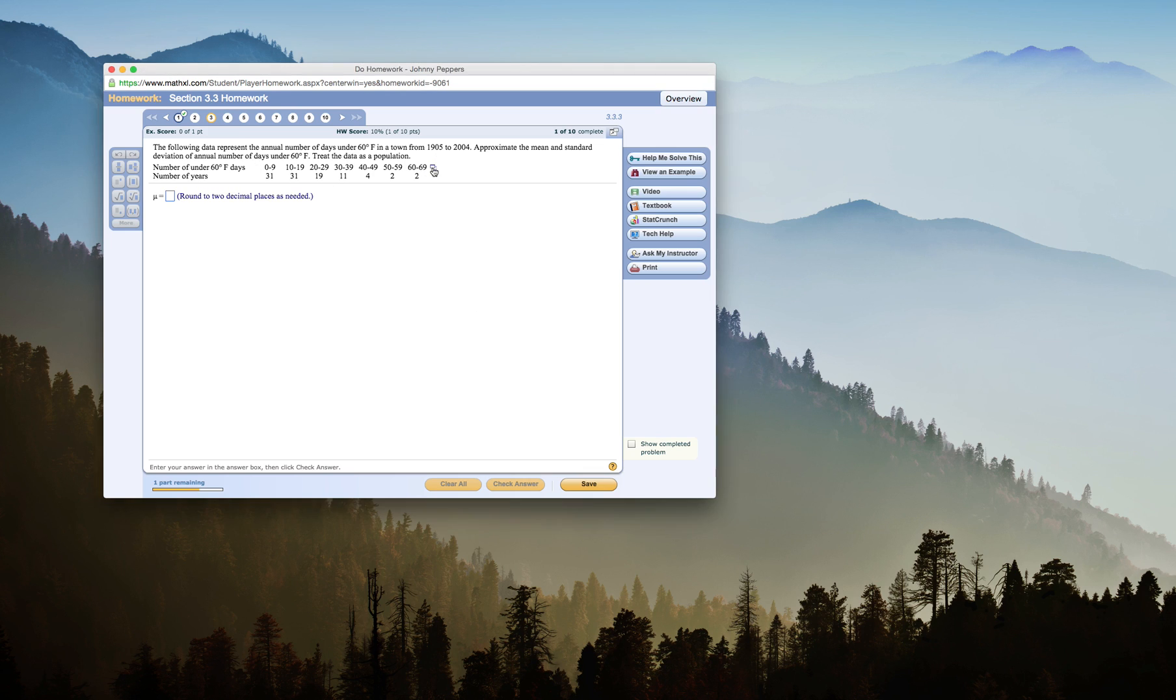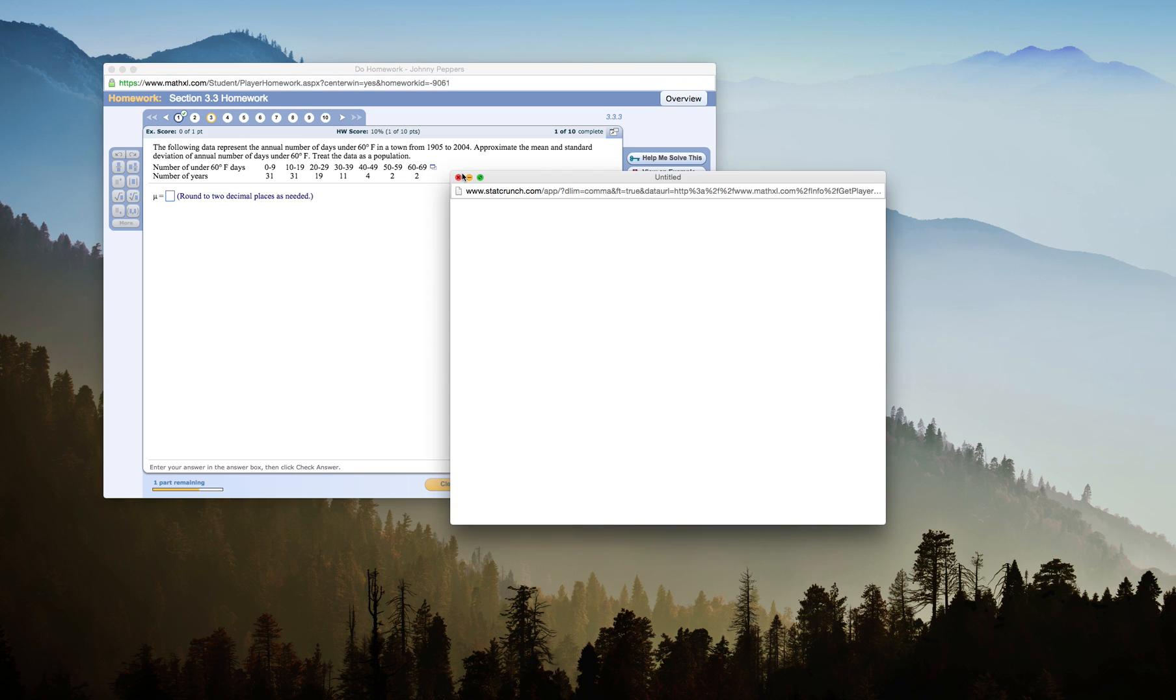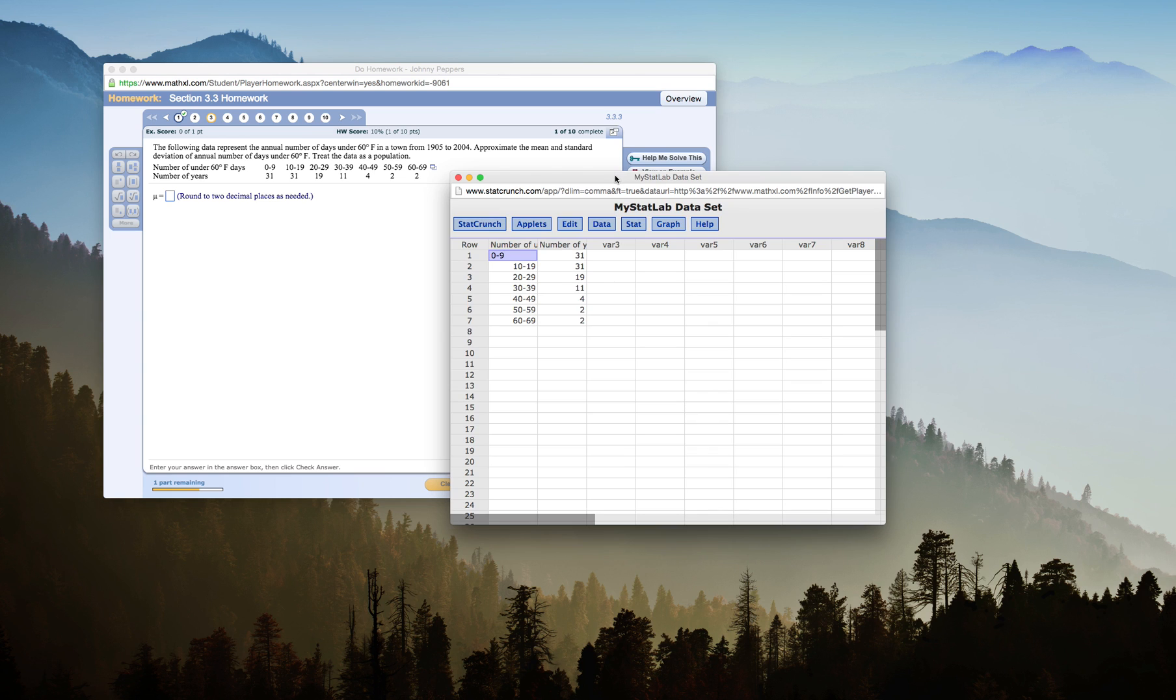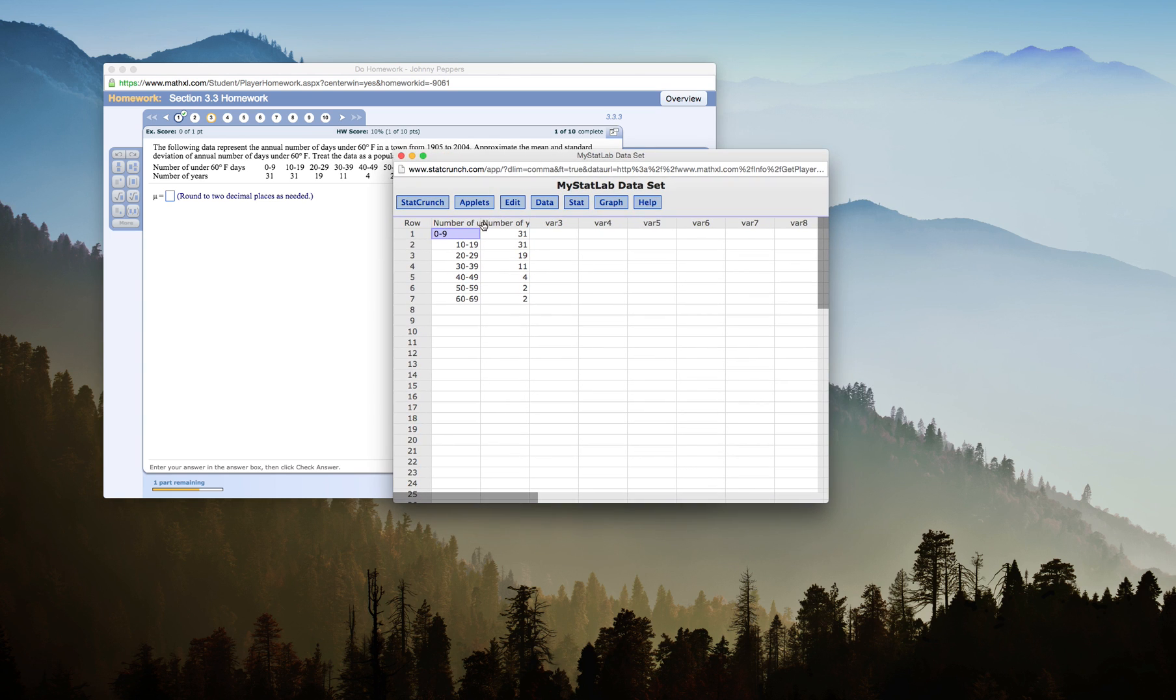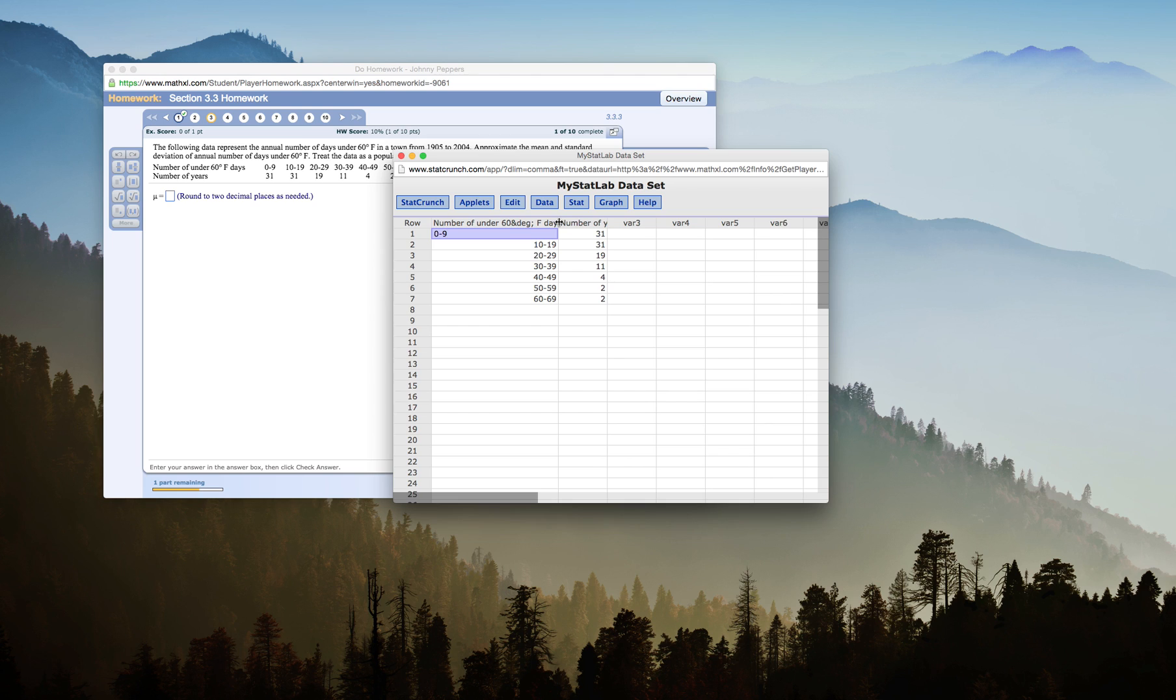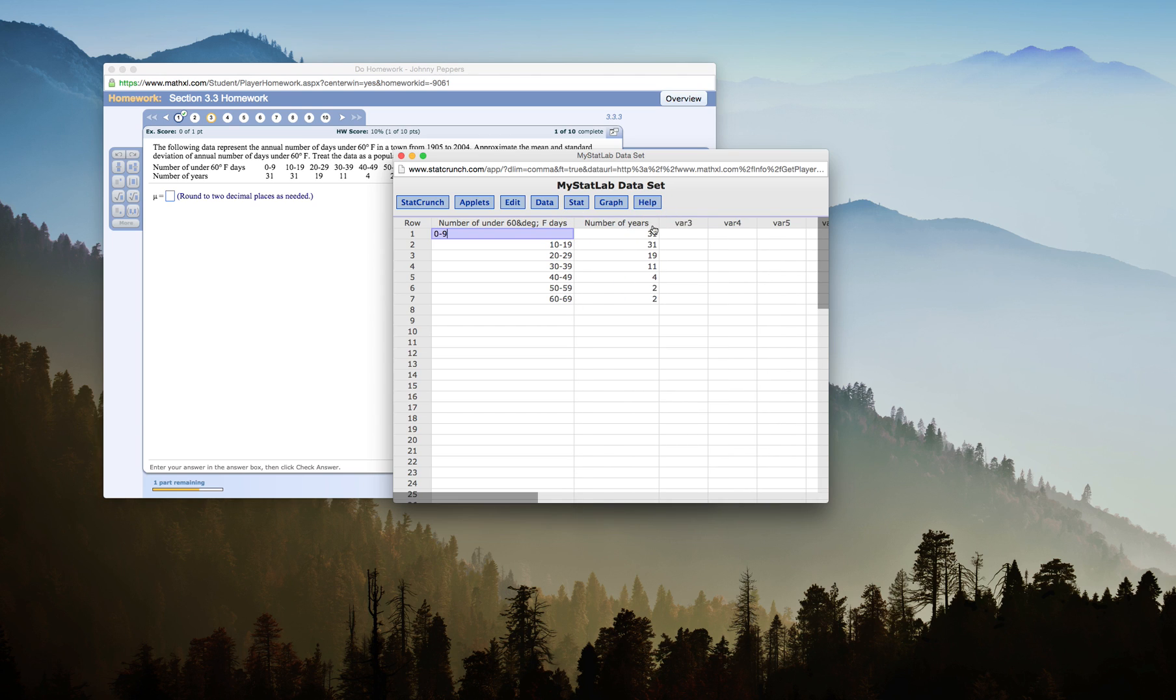I'm going to click right here on this little icon to copy my table of information into StatCrunch and I'll just make those bigger so I can see it. You'll see I have my grouped data here.